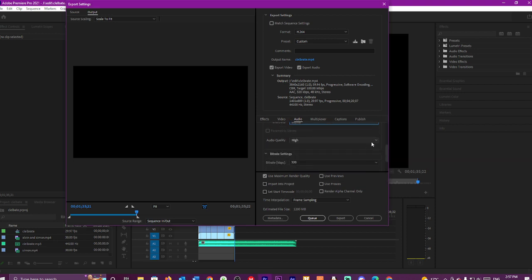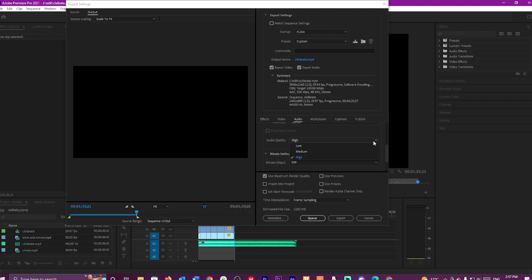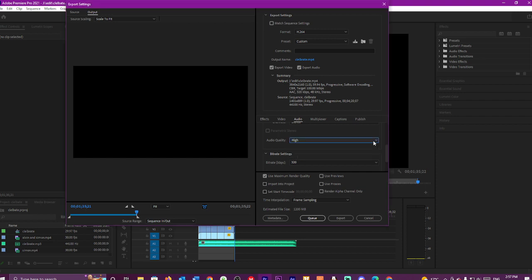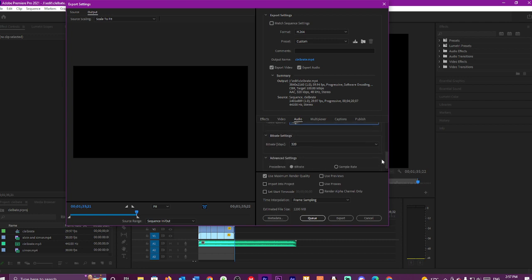The audio quality, we always leave it as High. Because if you leave it on Low, it sort of goes a little scratchy. Medium, a bit scratchy. So we always leave it as that.